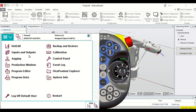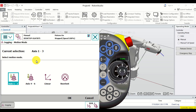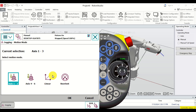Click on the flex pendant and you will see the menus. Click on the Jogging menu and you will see the jogging interface. Here you can select the motion mode. Click on it and you can see three possible motion modes: the first two options rotate robot axes independently, the second is a linear motion mode, and the third is a reorient motion mode. Let's start with the first motion mode.